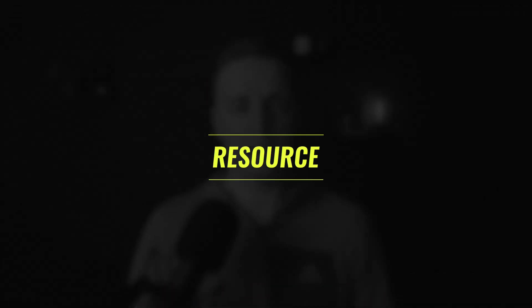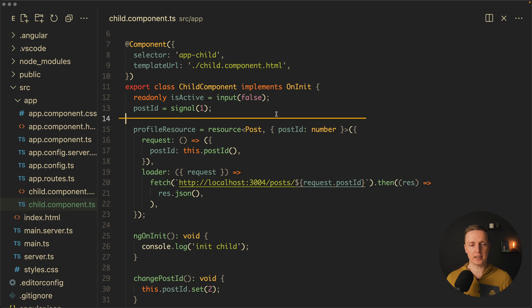Another thing that we are getting is called resource and this is a new way how you can read your values to the signal from the API. This is how it looks like.